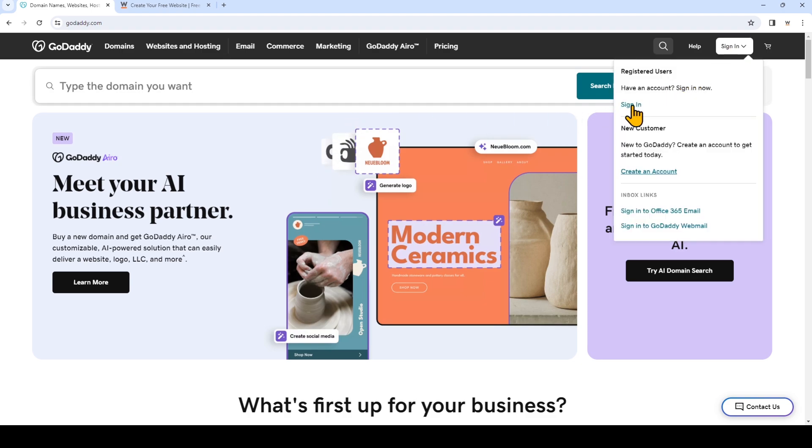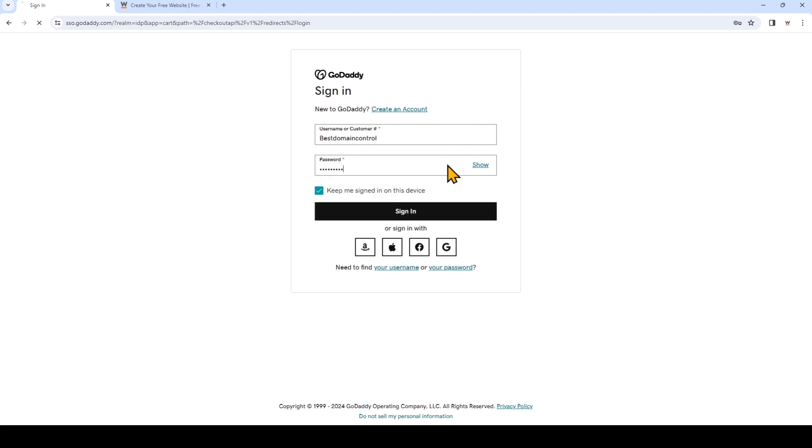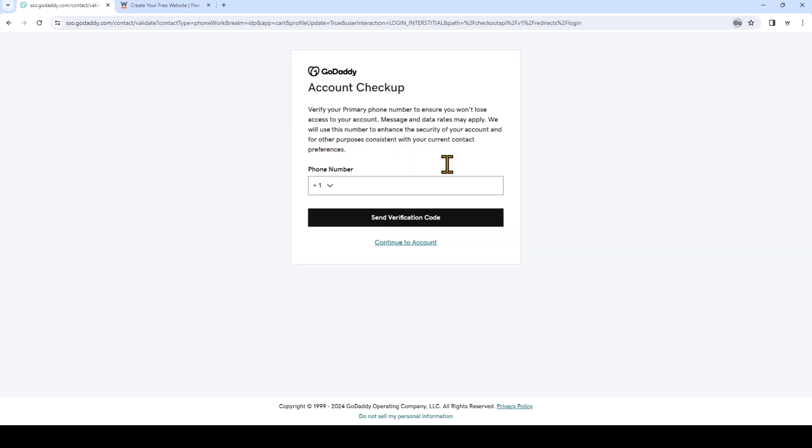So I'm going to log into my GoDaddy account. I'll just continue to my account, but you can also verify your phone number here.